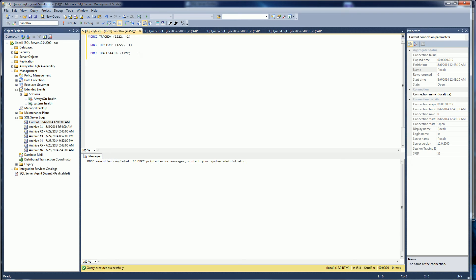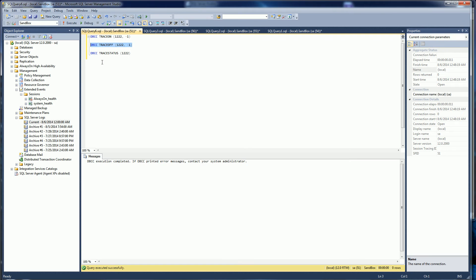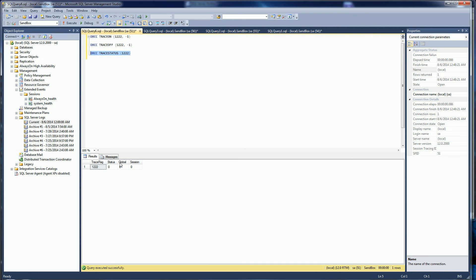You can check the status by using trace status and you'll notice it's global. Incidentally, I could actually shut it off and you could see how the flags are off now for the global.